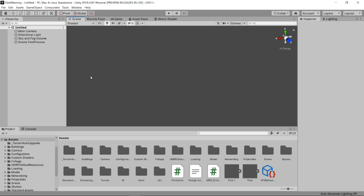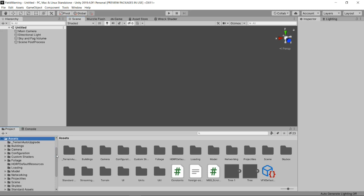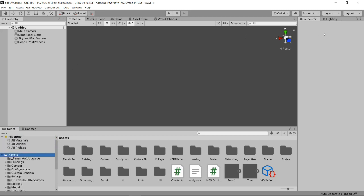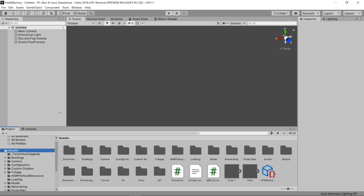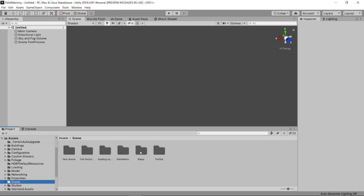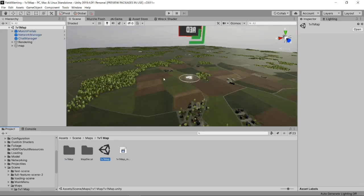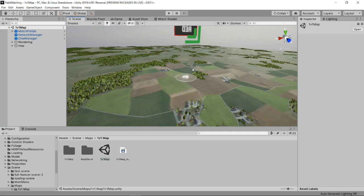Once you have Unity installed, double click to open the project you downloaded using the GitHub desktop app. This is the first thing you'll see — just an empty scene with all the assets of the project on the left side. To get to the map, navigate to Scenes, then go to Maps, go to 1v1 Map, and double click the cube-looking thing. Now you've opened the map shown in the devlog.